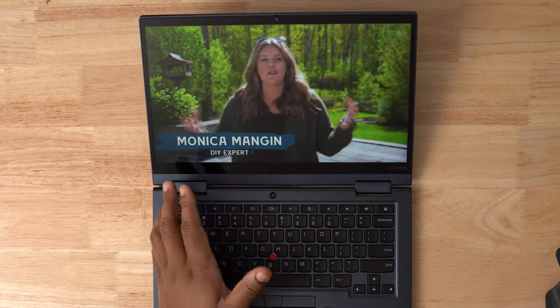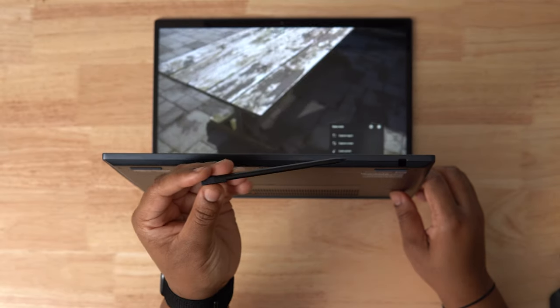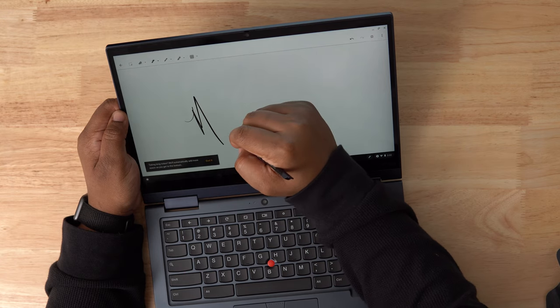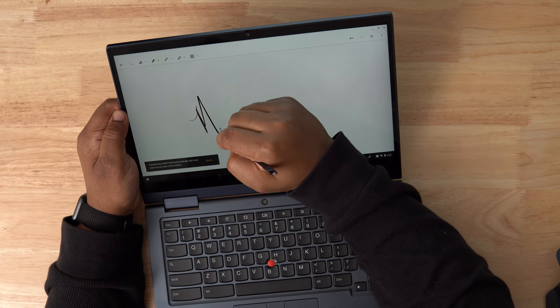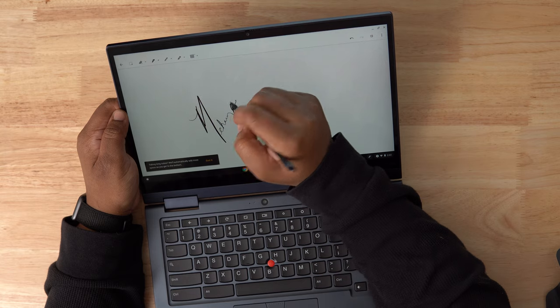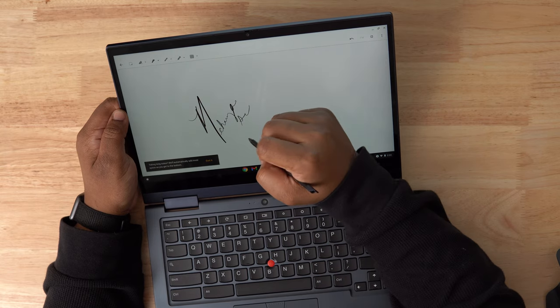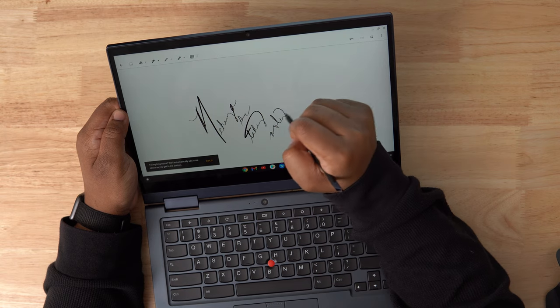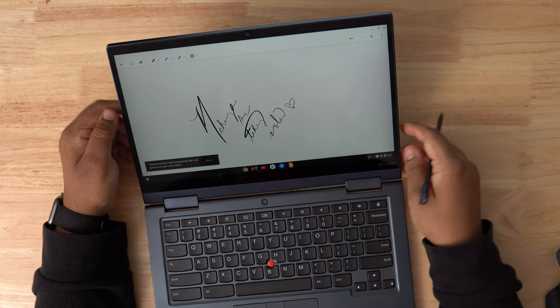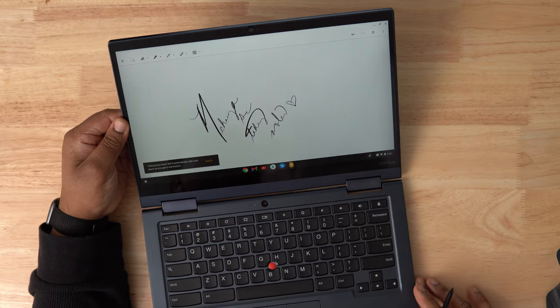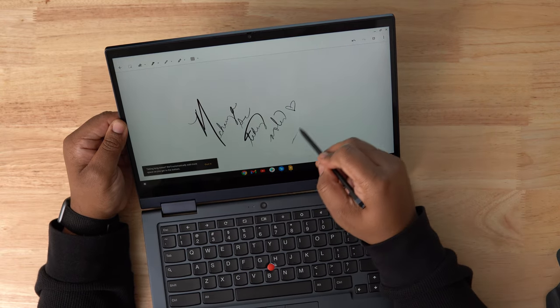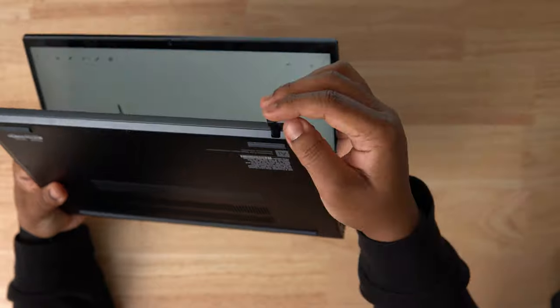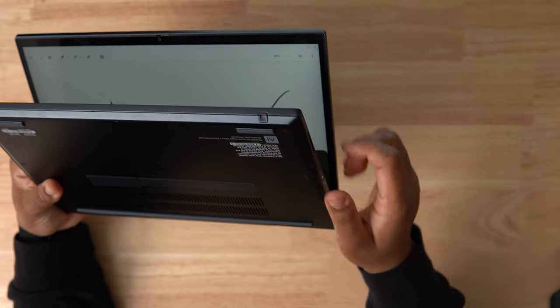This screen does have pen support, but not all models would come with the Garage USI pen found here on my review unit. It works well for jotting down notes, signing documents, and marking up web pages. Any applications in Chrome OS that allow pen input will work with this one. It's not the best option for sketching or drawing due to its size, but that's not what this machine would traditionally be used for anyway. I never had to worry about charging the pen since that's taken care of when it's inside the slot.